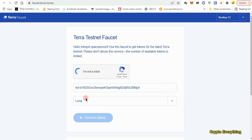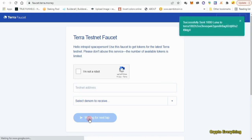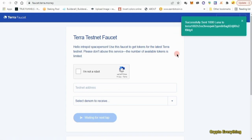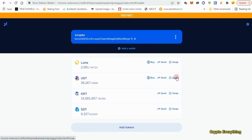Click 'I'm not a robot' — I've done this multiple times so it might not work for me, but it should definitely work for you. As you can see: success — 1000 LUNA sent to my wallet address. Going back to my wallet, it just moved from 1061 to 2061. You can do it multiple times, though sometimes it works and sometimes it doesn't.